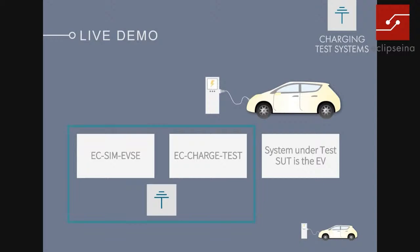To test the charging communication, your test system takes either the role of the charging station (EVSE) or the EV. In this test setup we have chosen today, we are testing against the EV — meaning we are simulating the behavior of the EVSE with EC-SIM-EVSE. We have the charging test hardware and the test cases. It would also be possible to switch context and test the charging station side, but that would require a separate meeting.